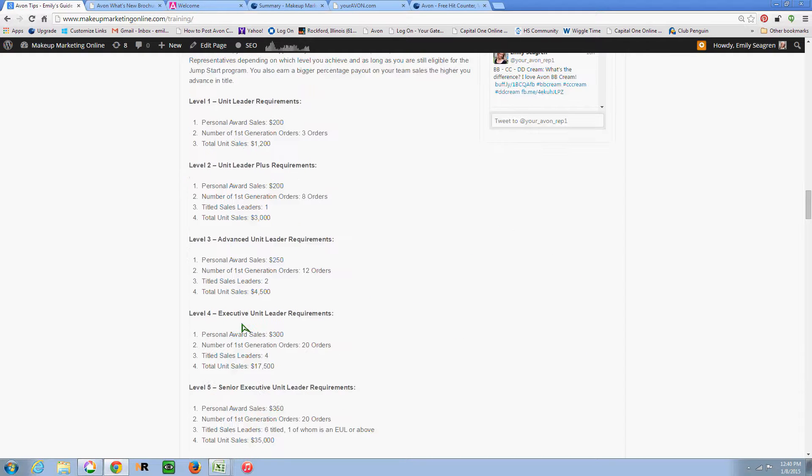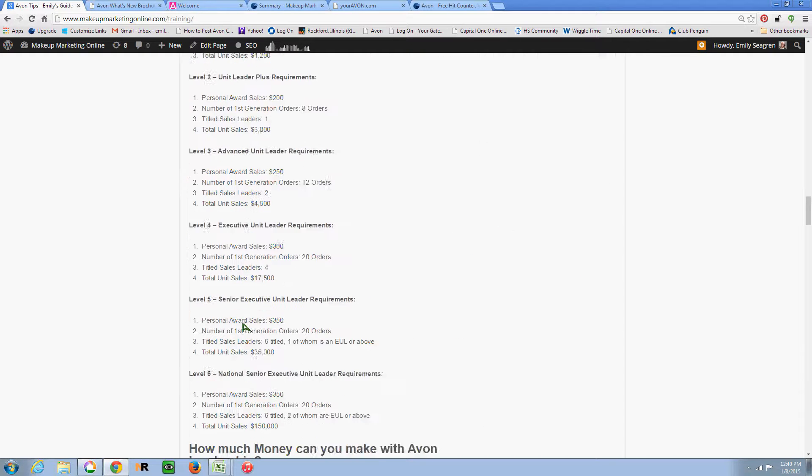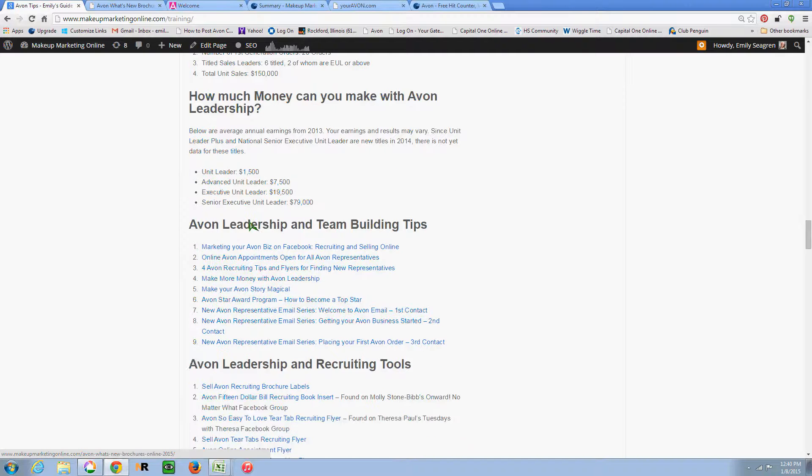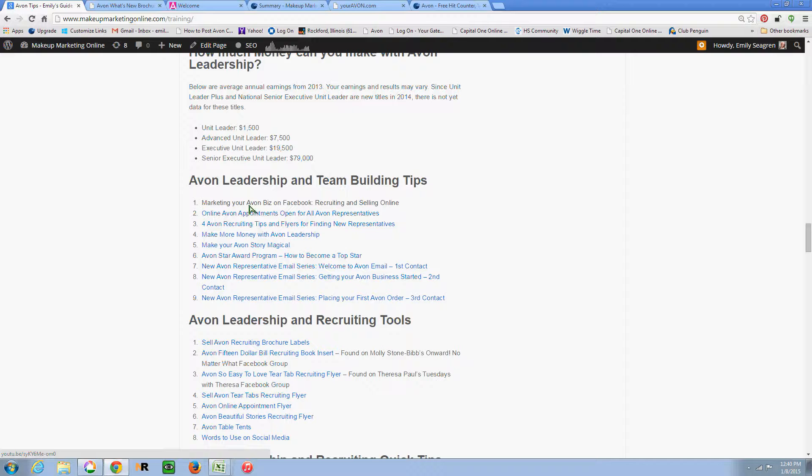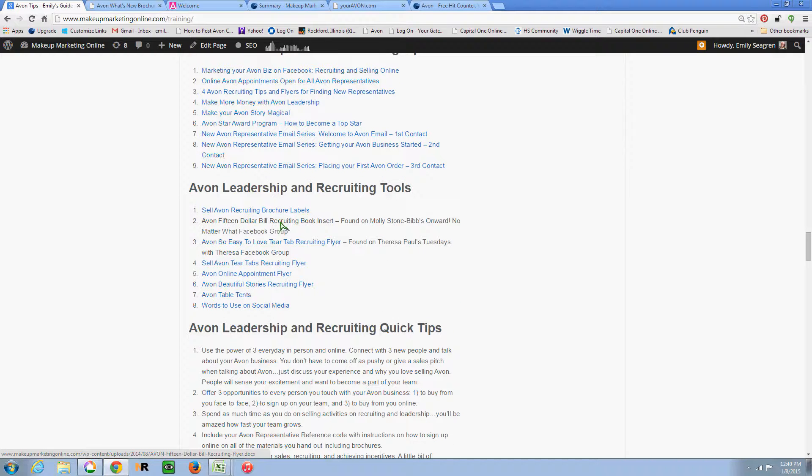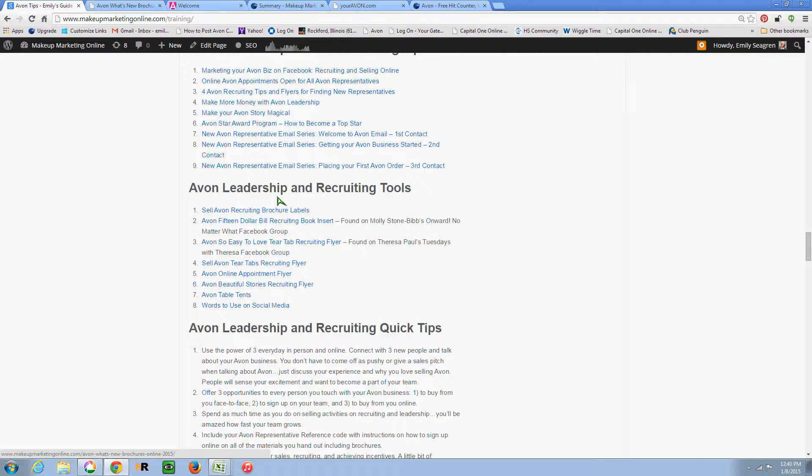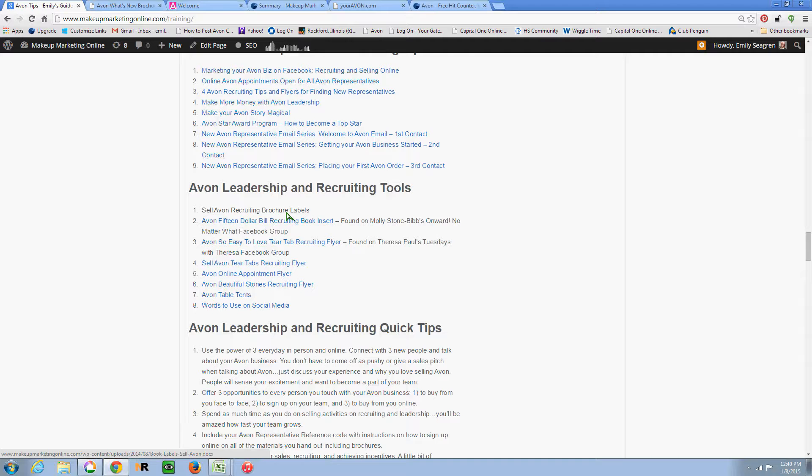And the requirements for each level and then some average salaries that Avon has told us for each earnings level. Here are my links for different posts and videos I've made regarding leadership and then some tools to help you build your own leadership business. We have some tear-off flyers and some Avon corporate pieces and then also brochure labels so that you are always giving the opportunity to sign up as a rep as well as the opportunity to buy from you when you're handing out materials to people that you talk to about Avon.